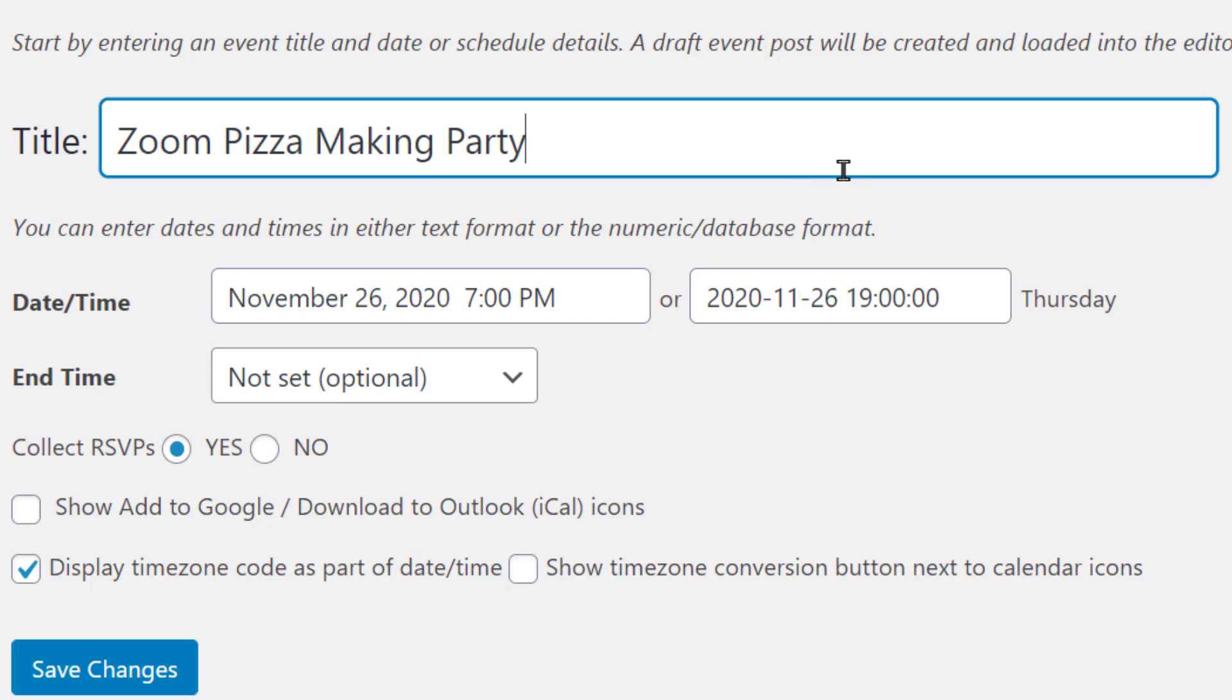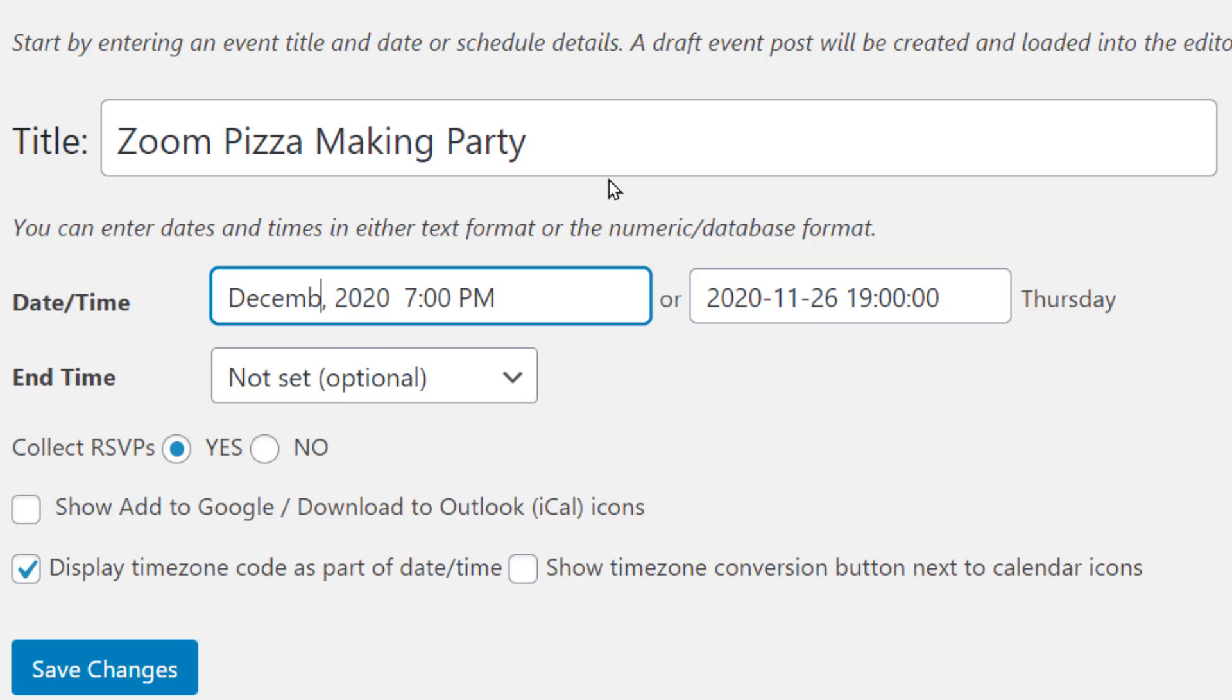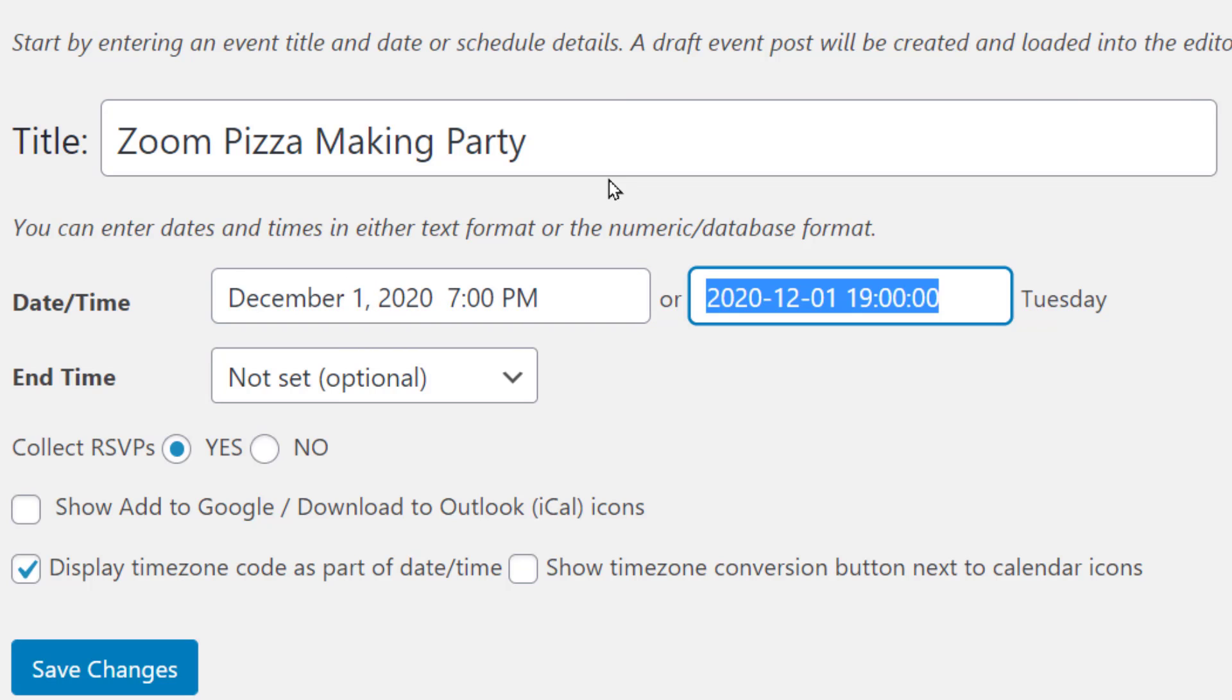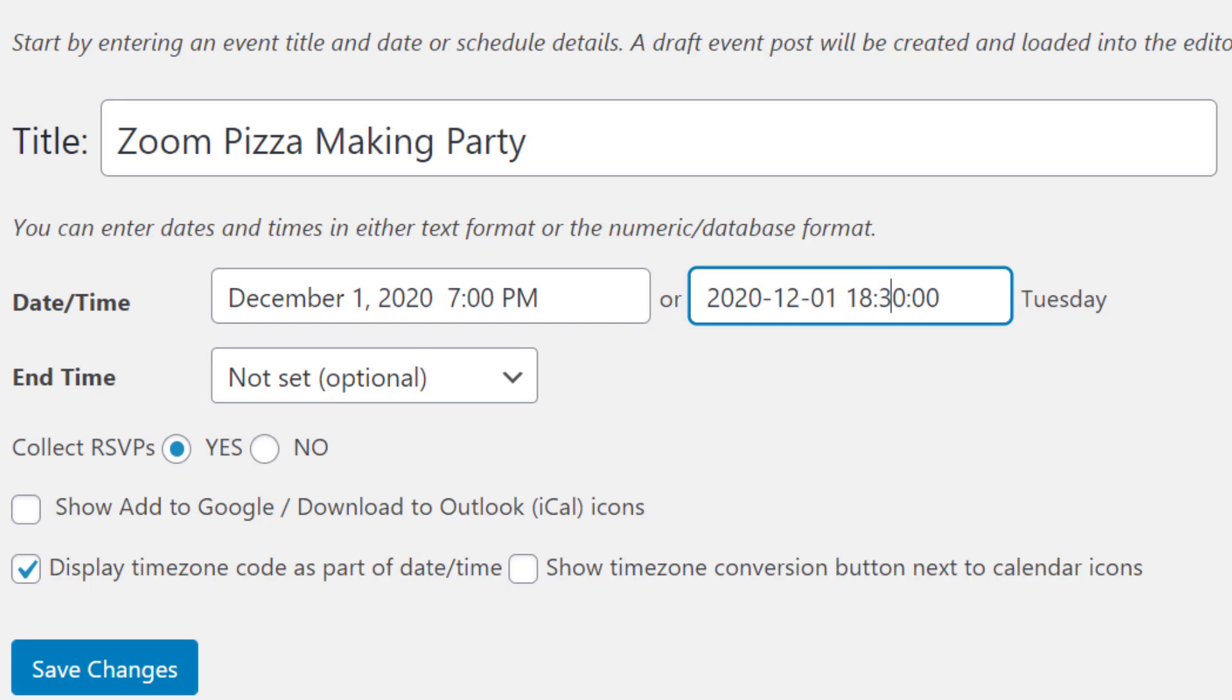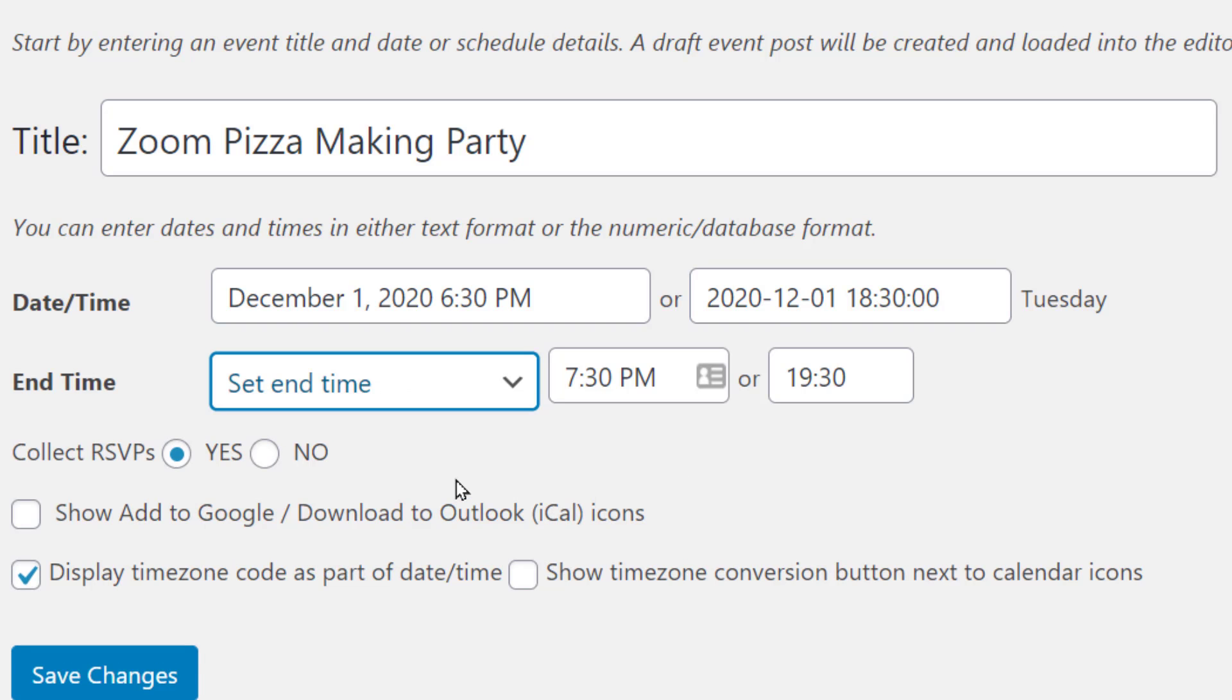I used to have drop downs for year, month, and date, and I've changed that so that you can just type in the date. This is based on user experience research, as well as my own feeling about how to do it. So when you type in the date in plain language, it'll be converted into the numeric format that actually gets recorded to the database, and vice versa. If you make changes to the numeric format, you'll see the changes to the text format.